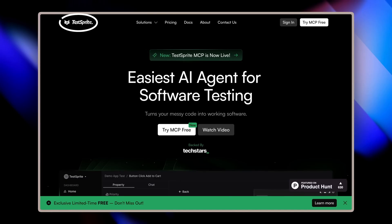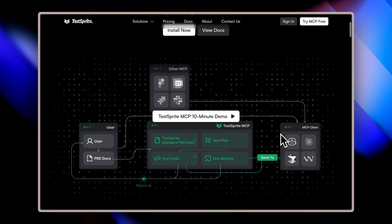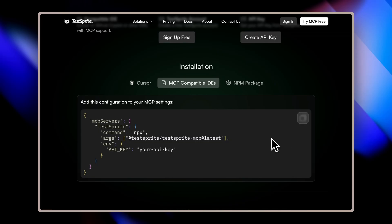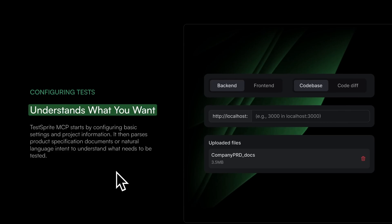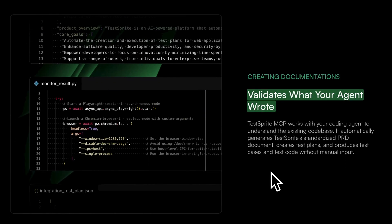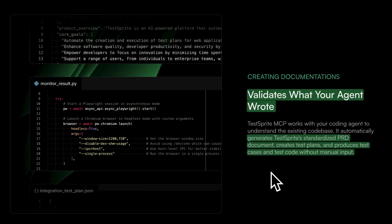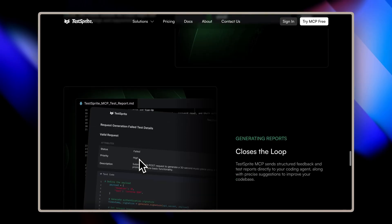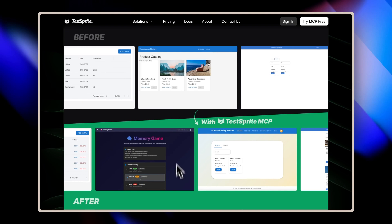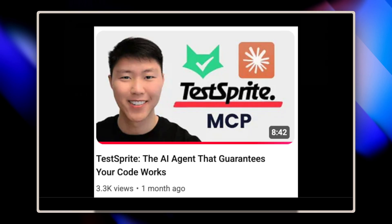A quick shout out to the sponsor of this video: Testbrite. Testbrite is an AI agent specifically for software testing. With the release of the Testbrite MCP, you can use it inside your coding IDE — like Claude Code, Cursor, Windsurf, and more — simply by adding the configuration inside the MCP settings. The Testbrite MCP reads through the codebase, understands the documentation, and validates the results your agent wrote. It automatically generates a test plan from PRD documentation, produces test cases and test coverage without any manual input, executes the tests, and sends reports back telling you exactly what's broken. With normal coding accuracy of 42% from other coding agents, Testbrite MCP improves that to a feature delivery accuracy of 93%. Check the link in the description for more details.